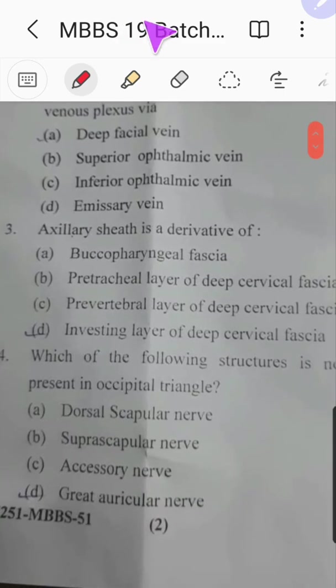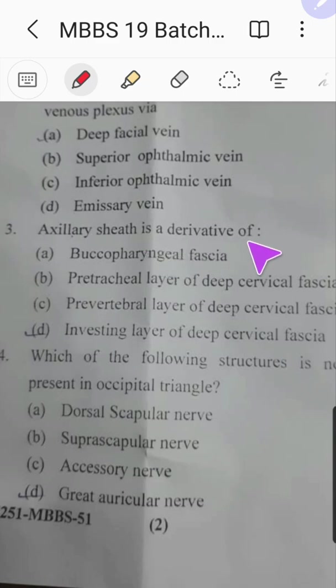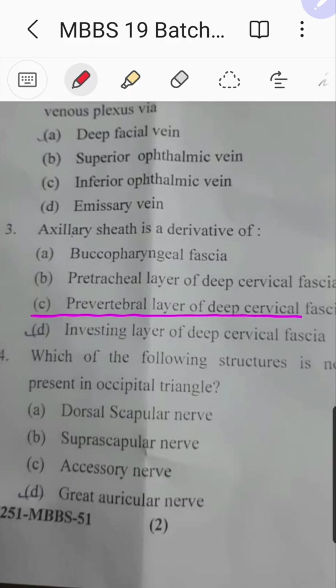Question number three: axillary sheath is a derivative of which layer? This is an easy question I have discussed many times. The answer is the pre-vertebral layer of the deep cervical fascia, that is option C.